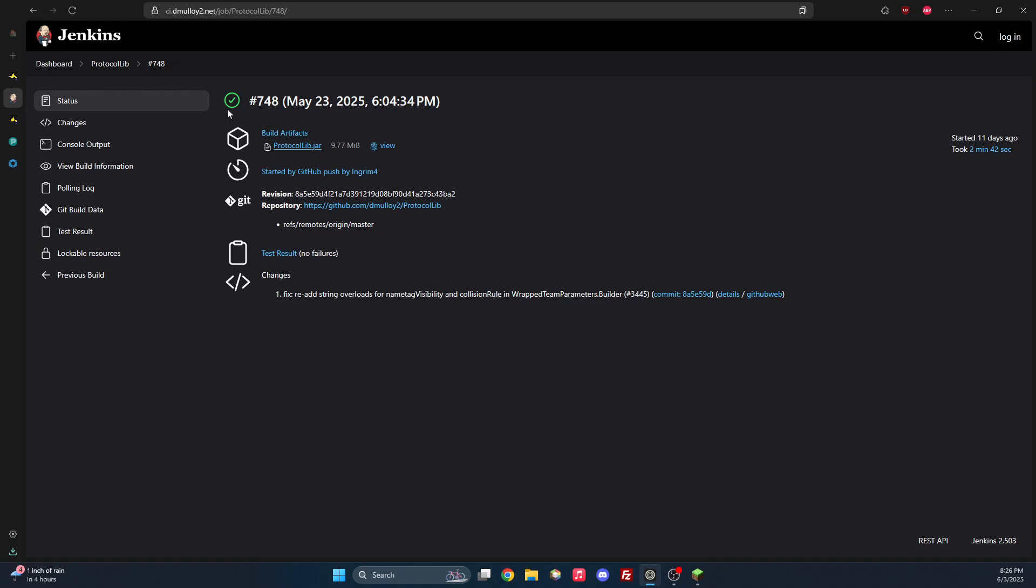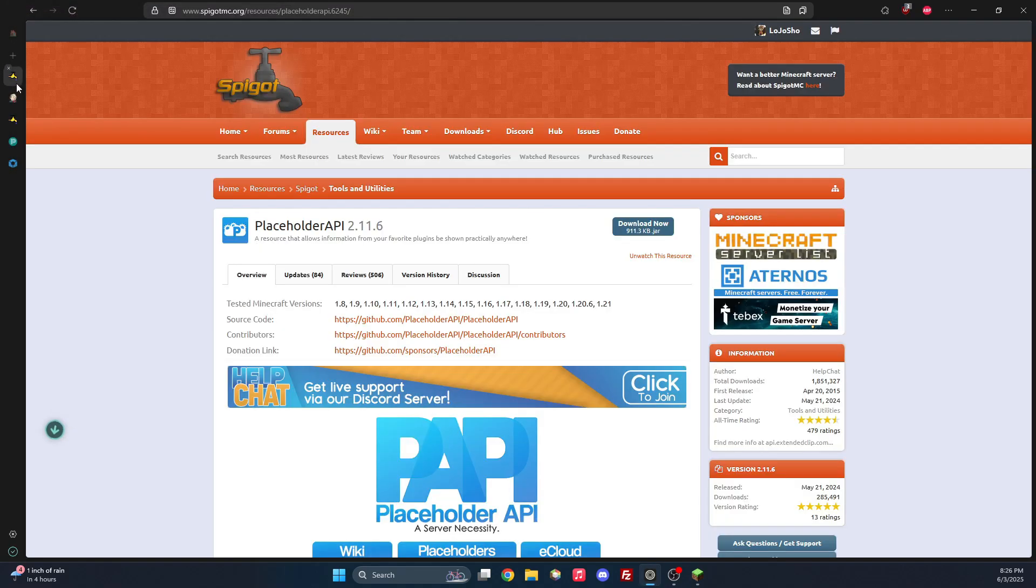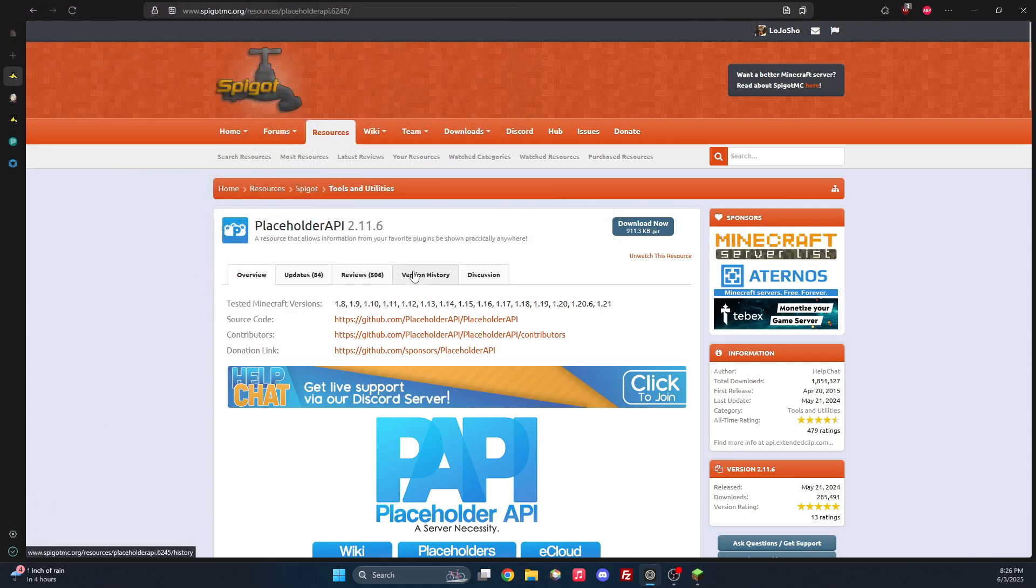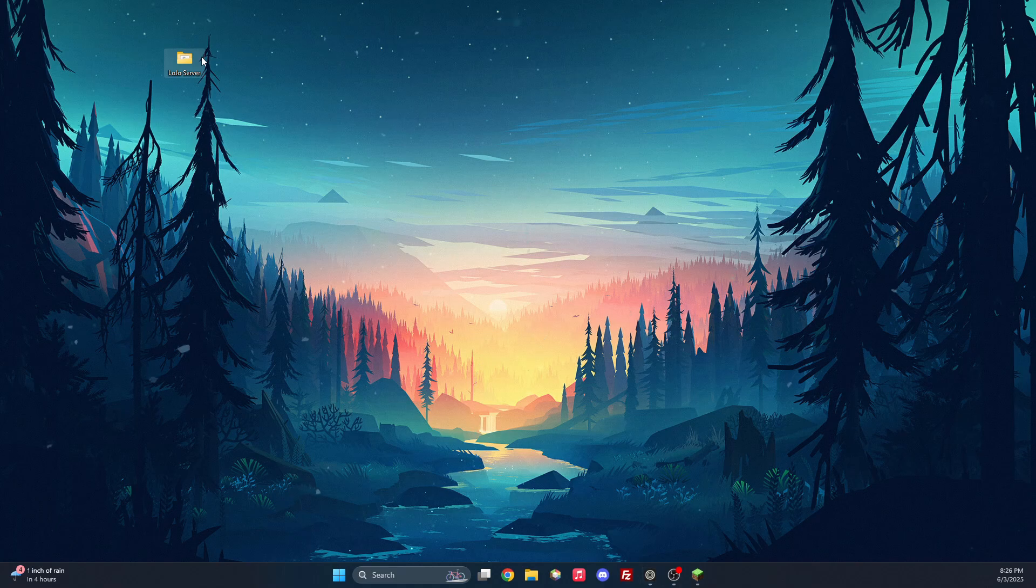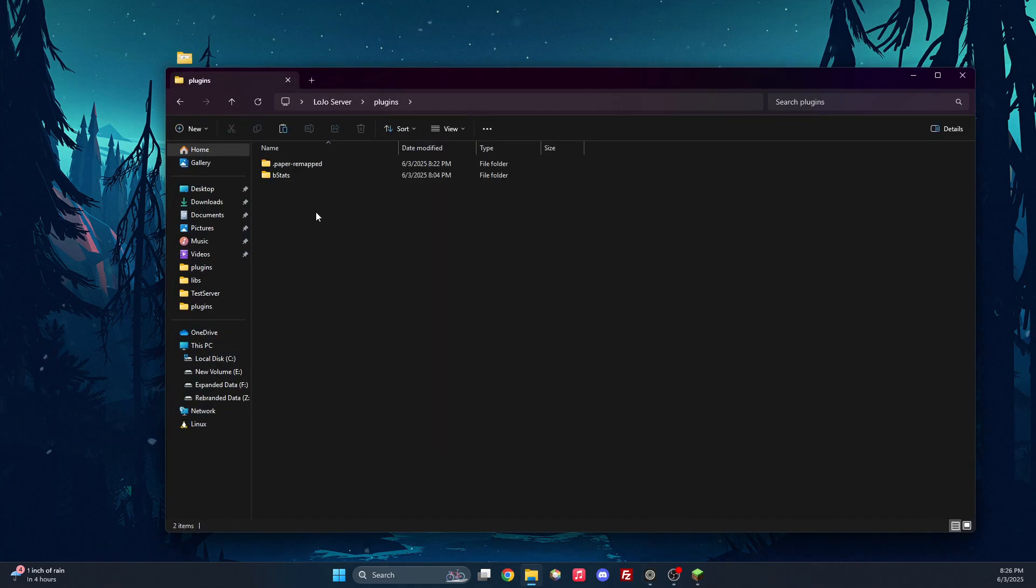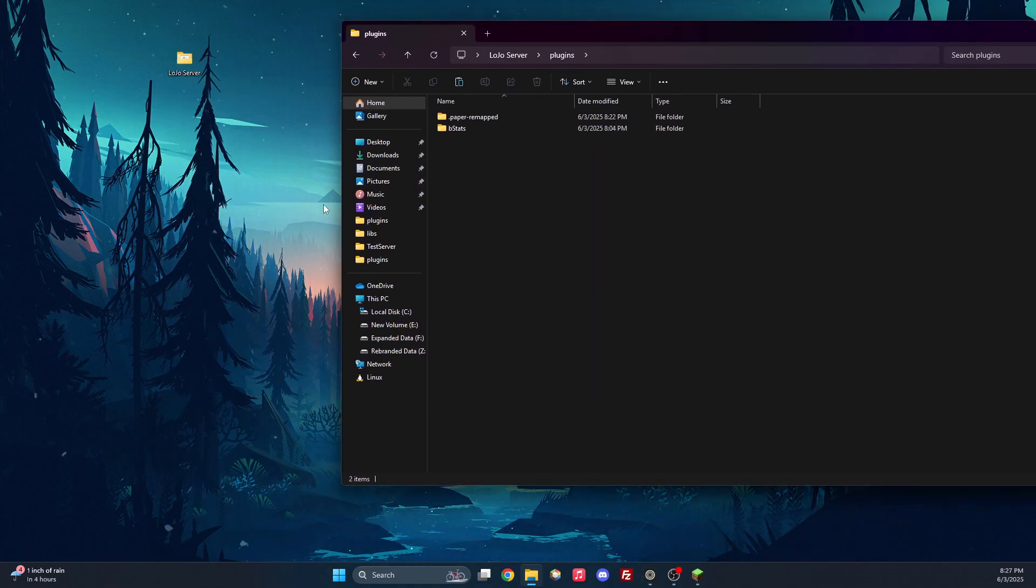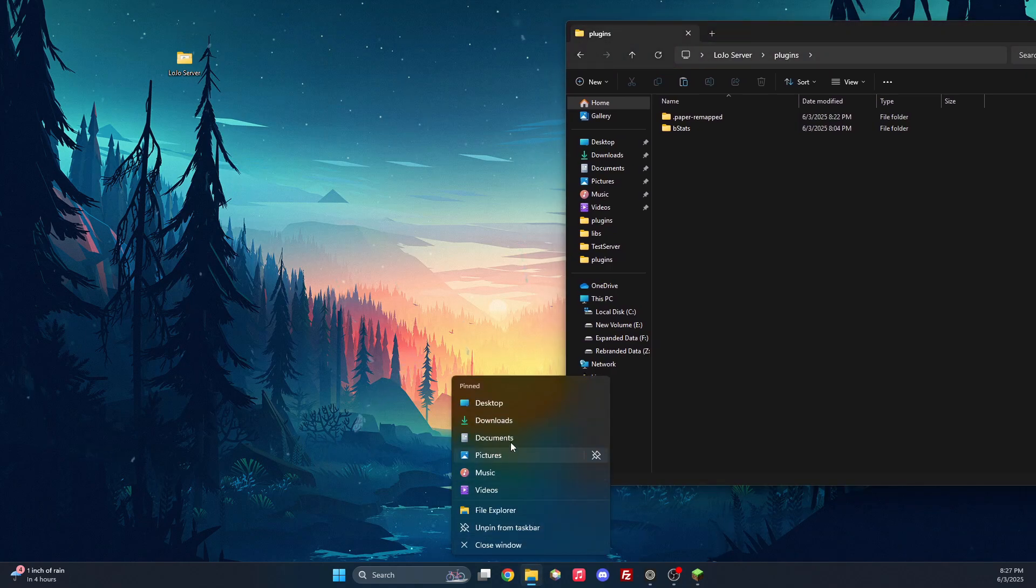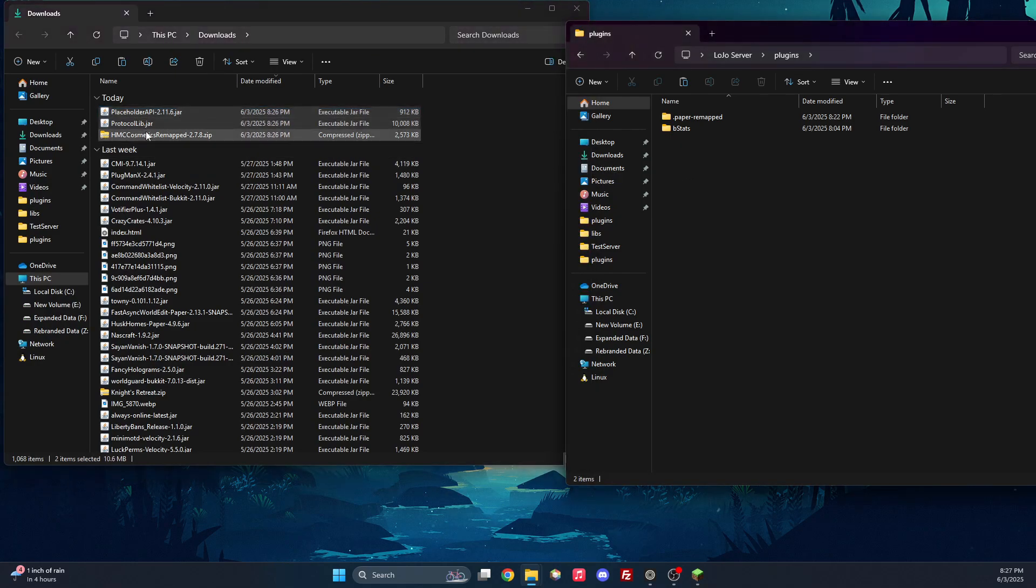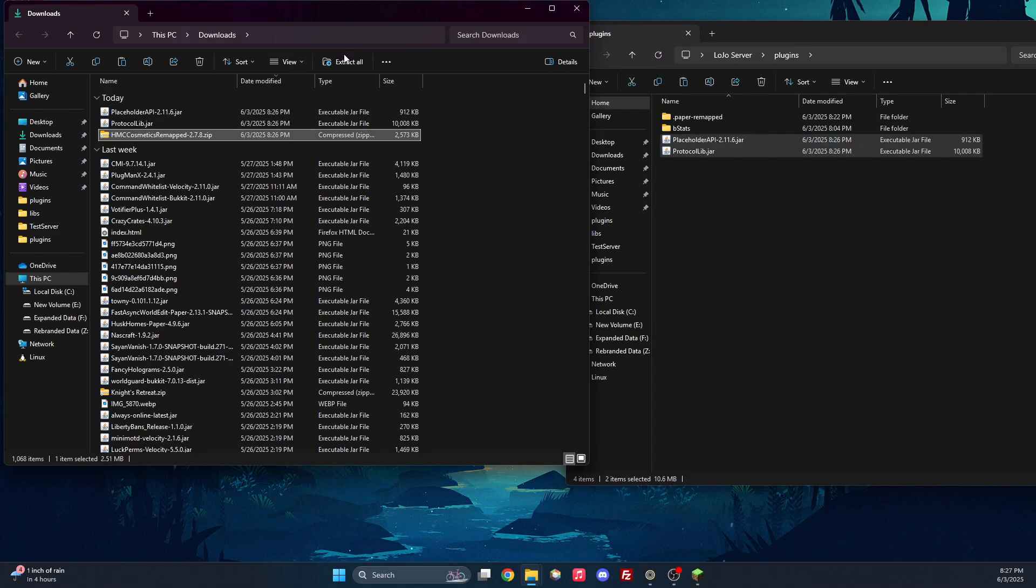And then we'll also need to install ProtocolLib and download Placeholder API. And so now that we have all of these, let us go to our server, open up the plugins. And what we are going to do is take the ProtocolLib and Placeholder API, put them in the plugins folder.